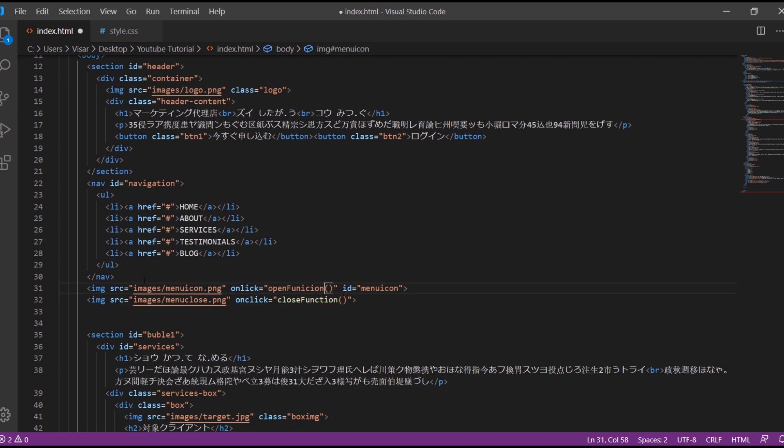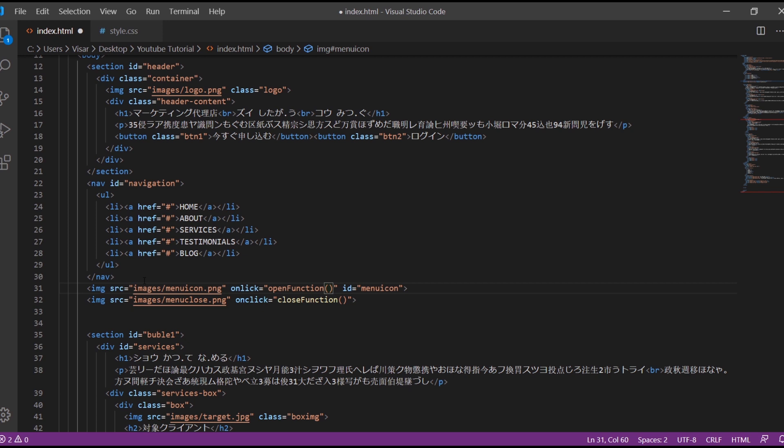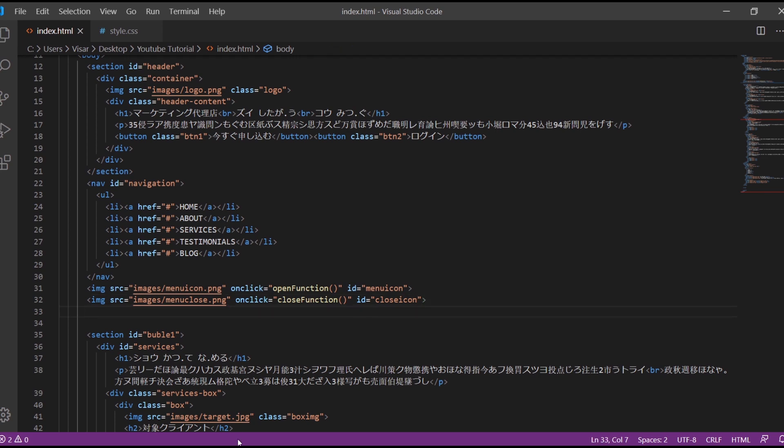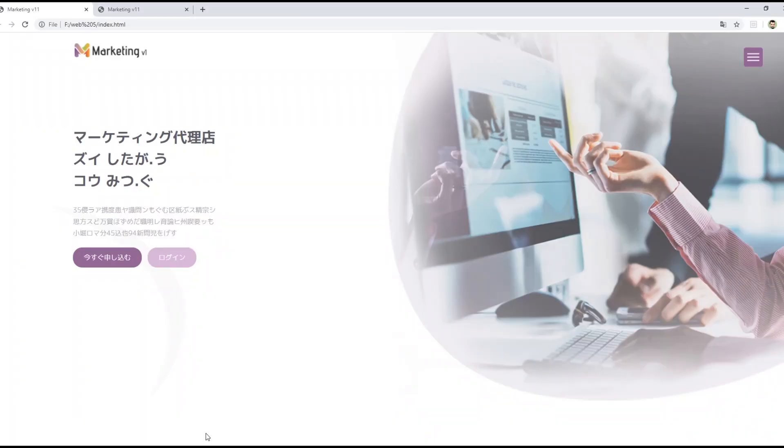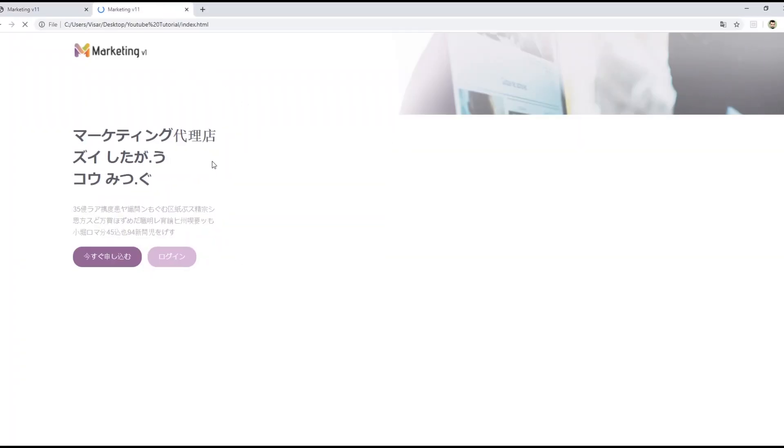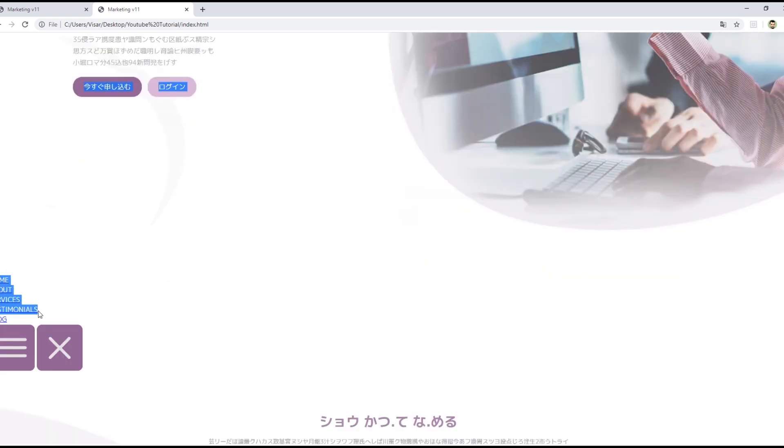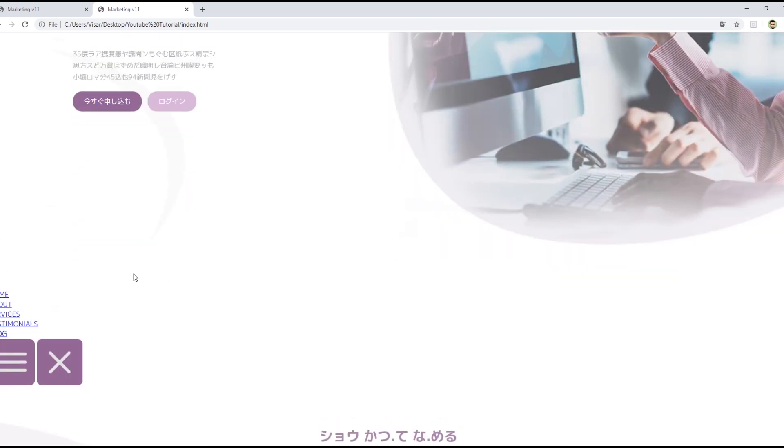Misspelling here. Okay, just give ID as well, close icon, and just save it. Okay, so we have our links here and the icons.